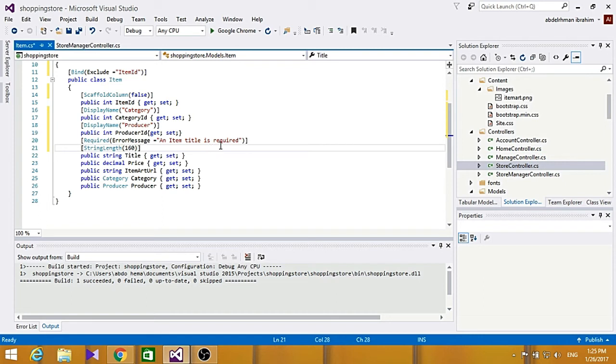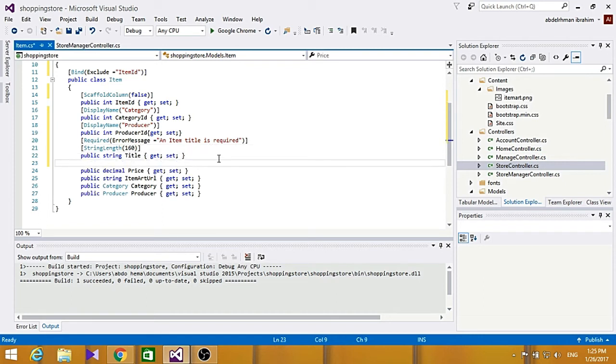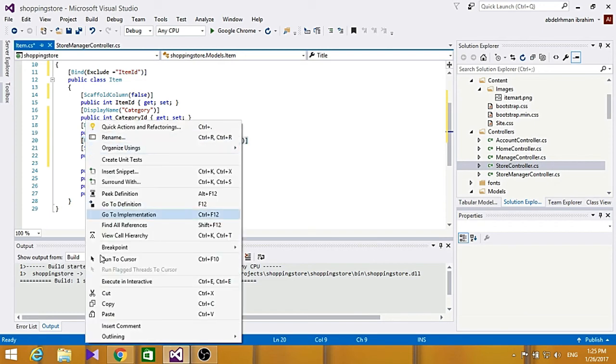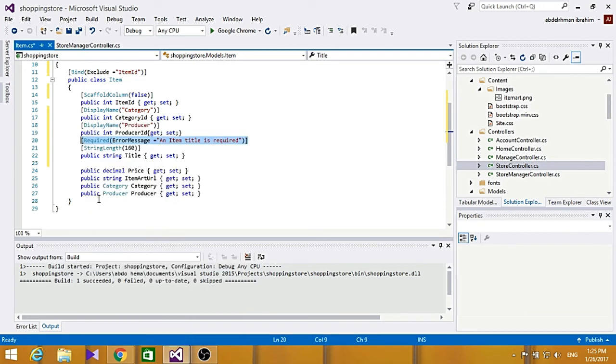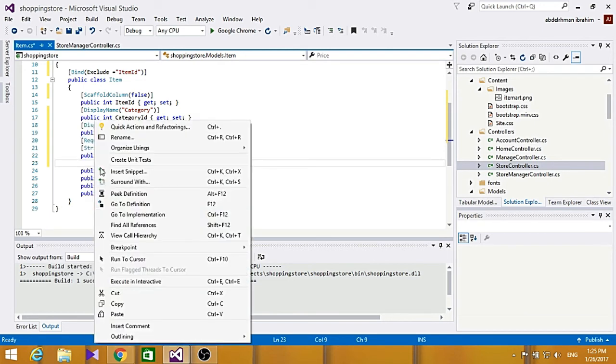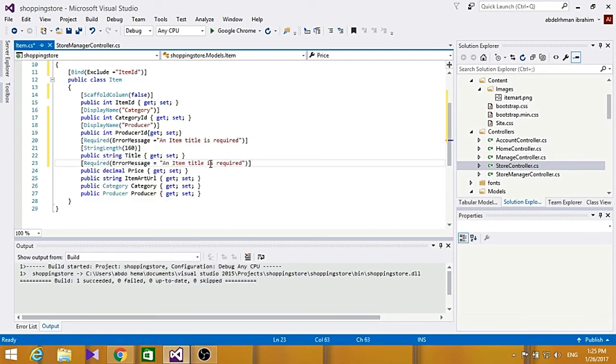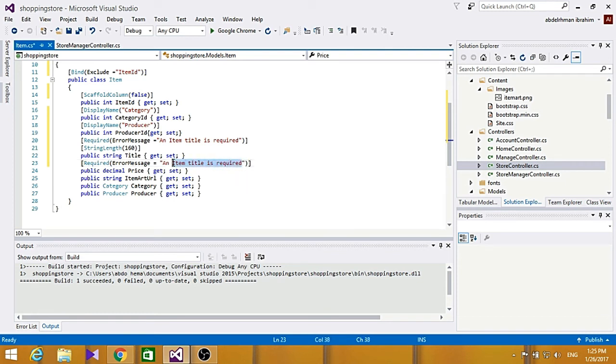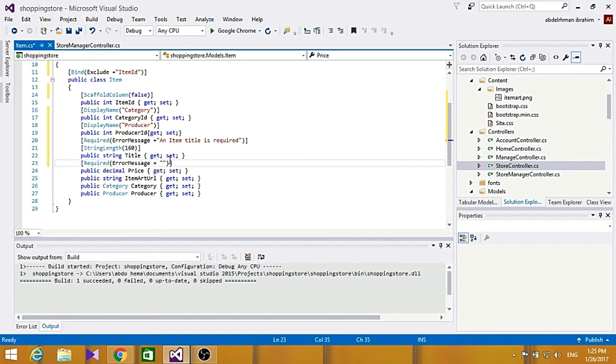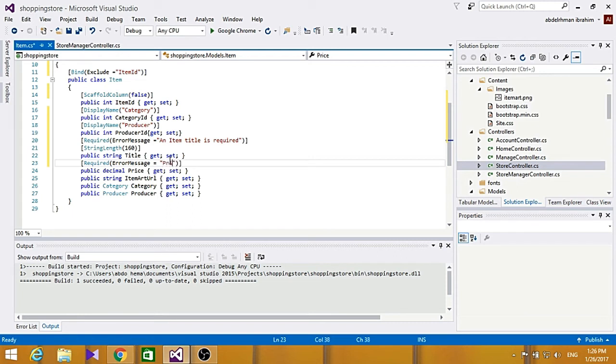And for the price here, we also want to have a required, so let's just copy here, paste it. We actually want a user to have a maximum and minimum price also, so after we add a required, we are going to add a range for the price. So for the required here, we have to add price as required.